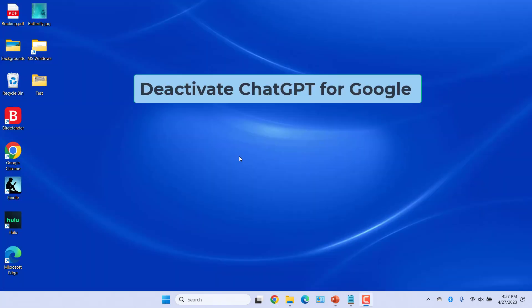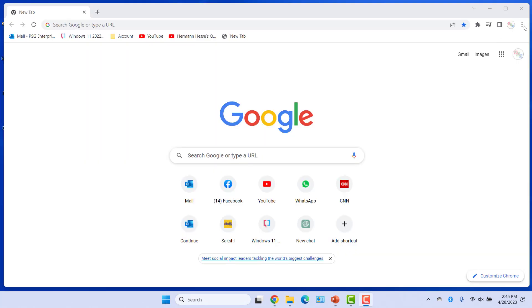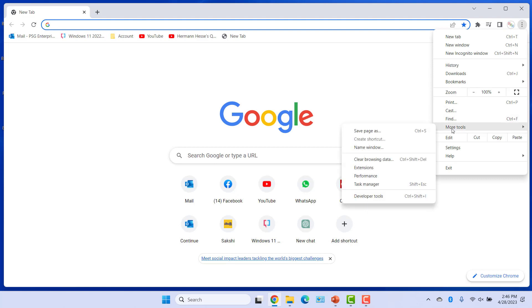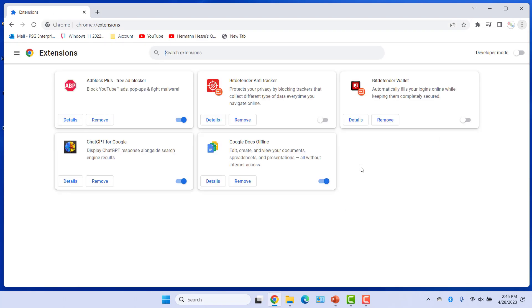If you want to deactivate ChatGPT for Google, click on Customize and Control Google Chrome. Select More Tools and Extensions. Turn off ChatGPT for Google.